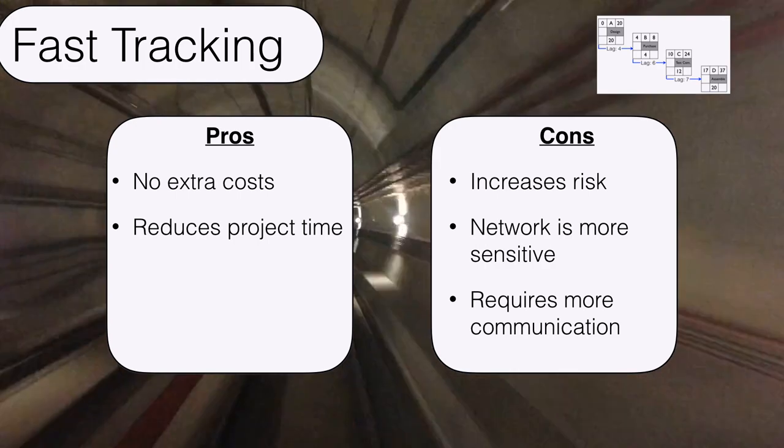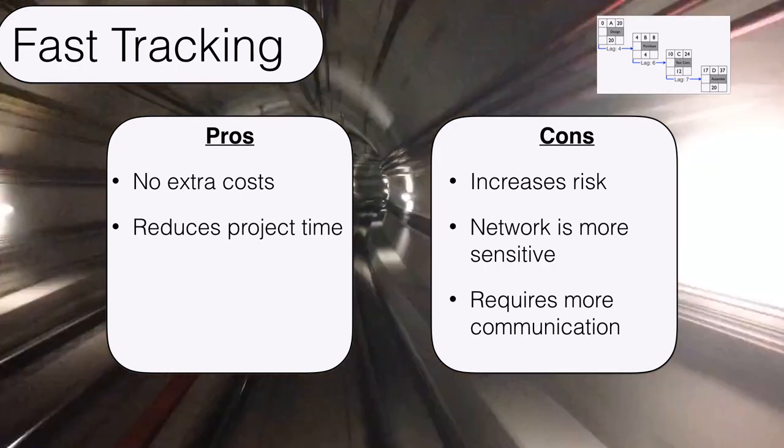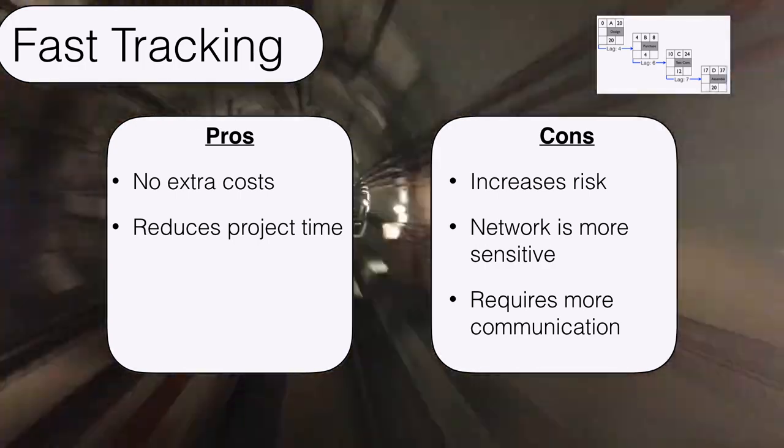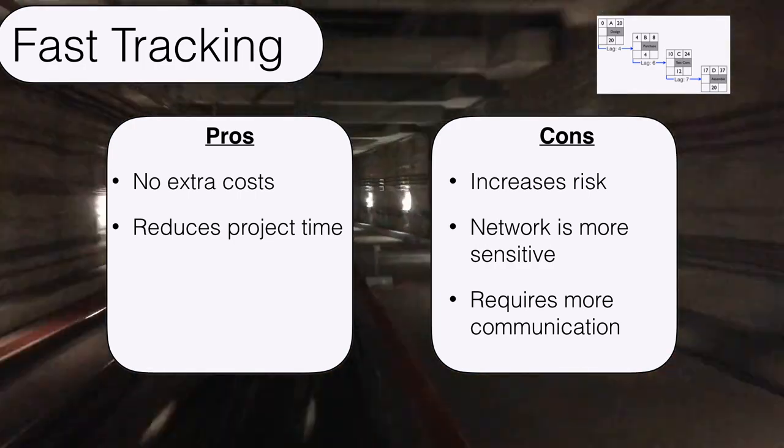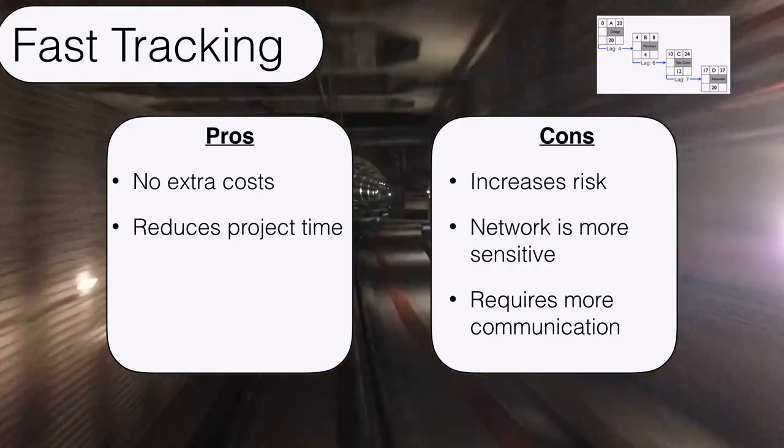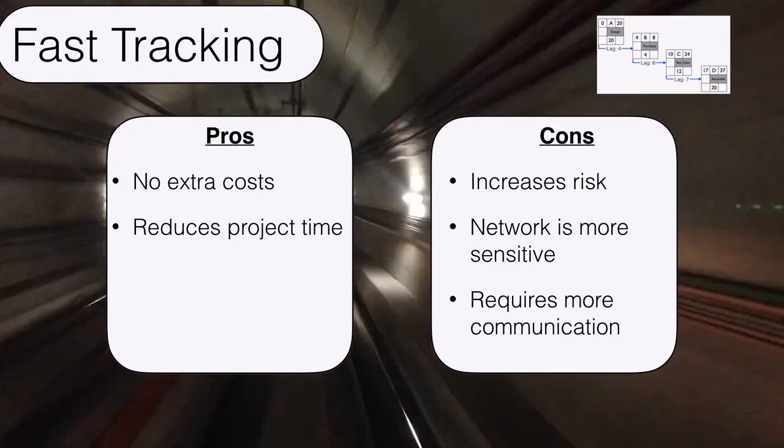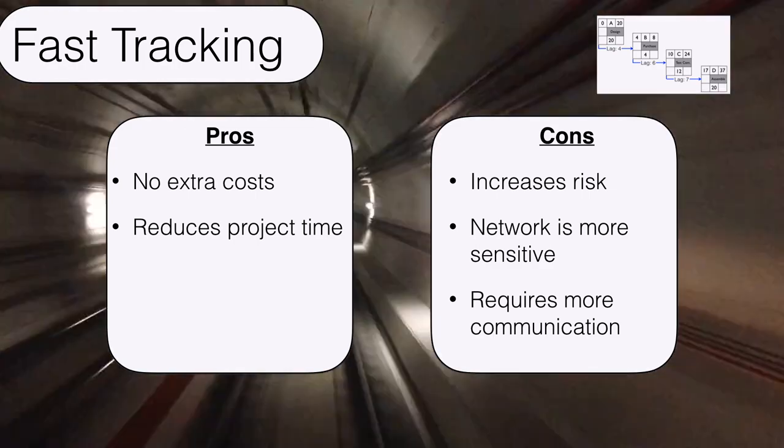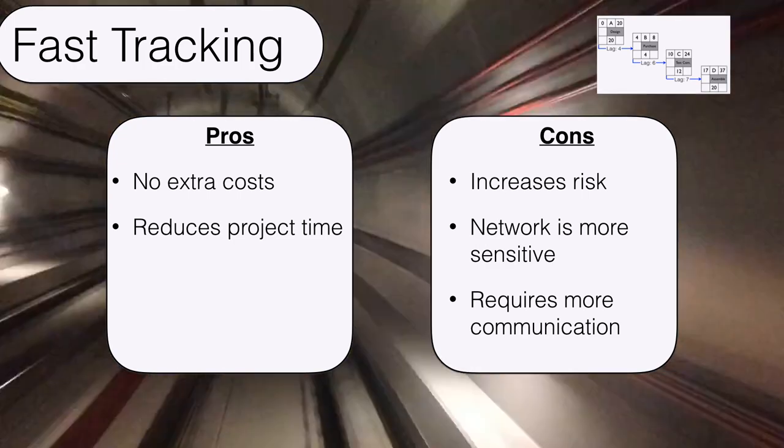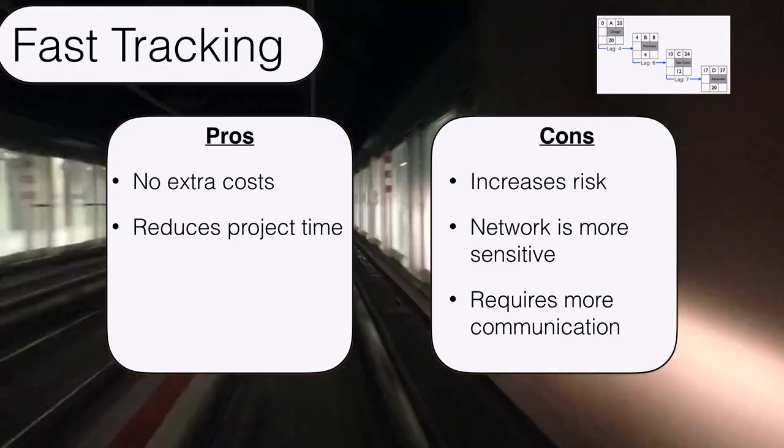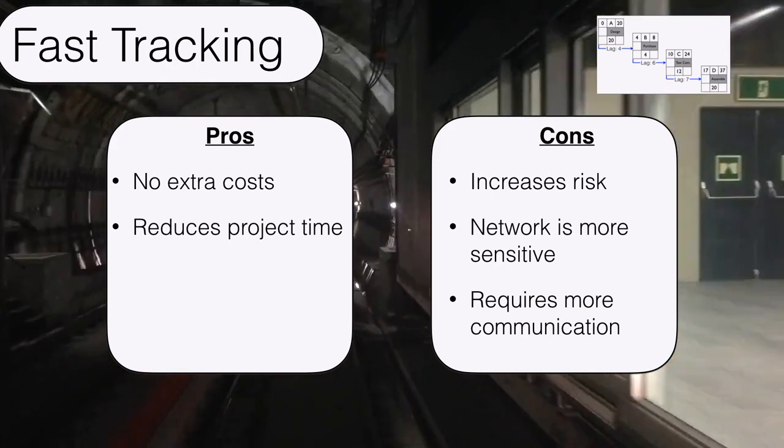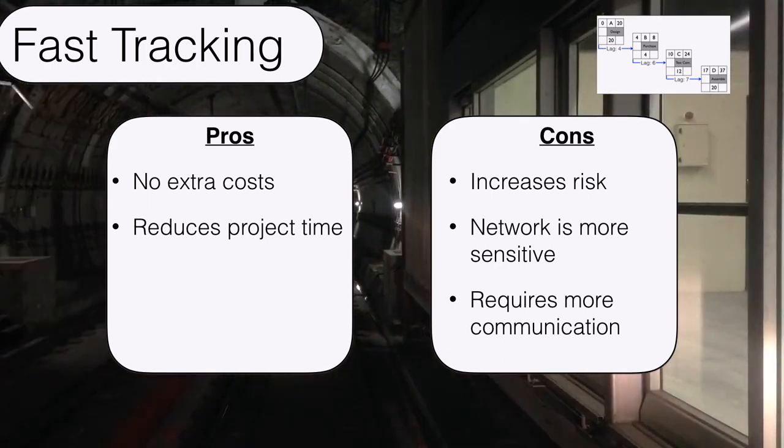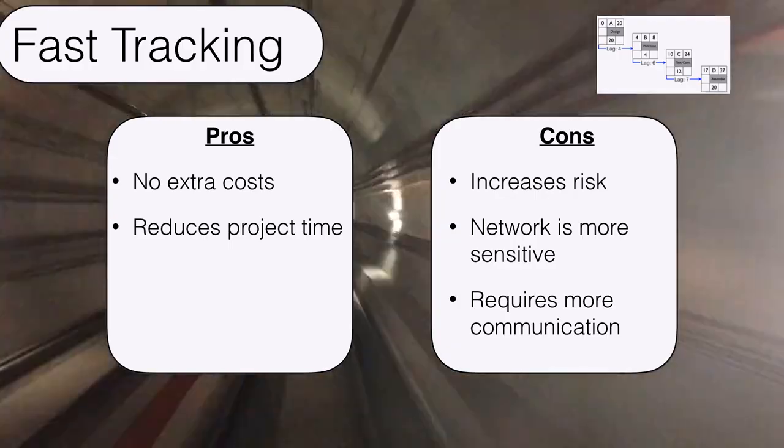Our network may be more sensitive and will certainly require more communication as there are going to be more people working on overlapping tasks who are going to have to do coordination with each other and communication with our project manager. So just like anything that we consider in project management, there's going to be some trade-offs along the way. Fast tracking should always be part of our scheduling and time management plan.